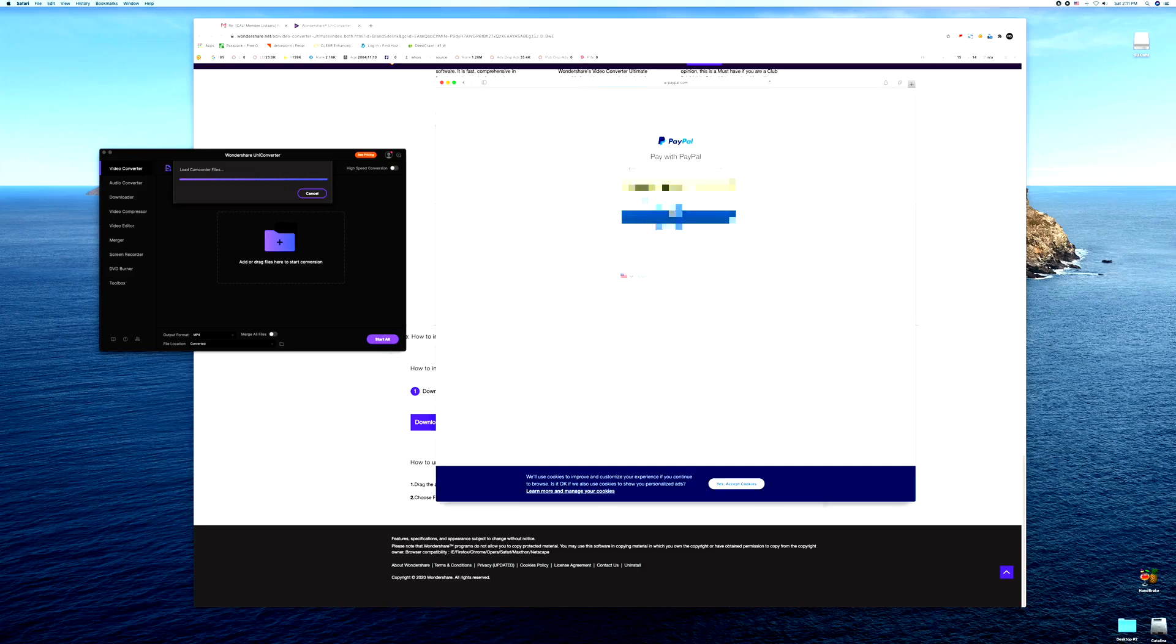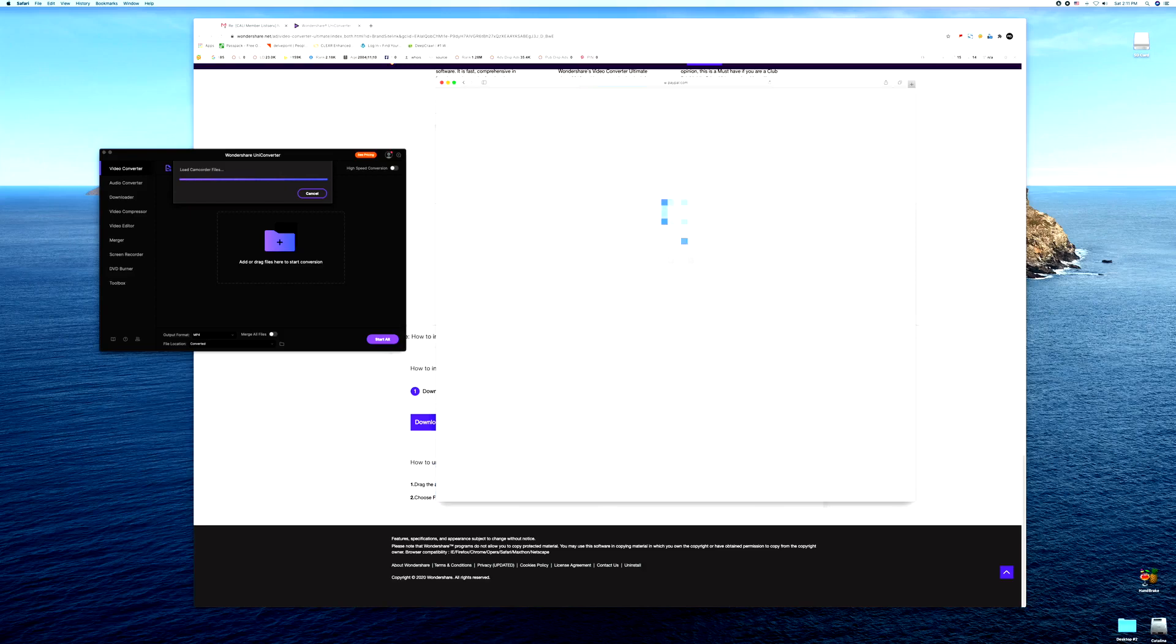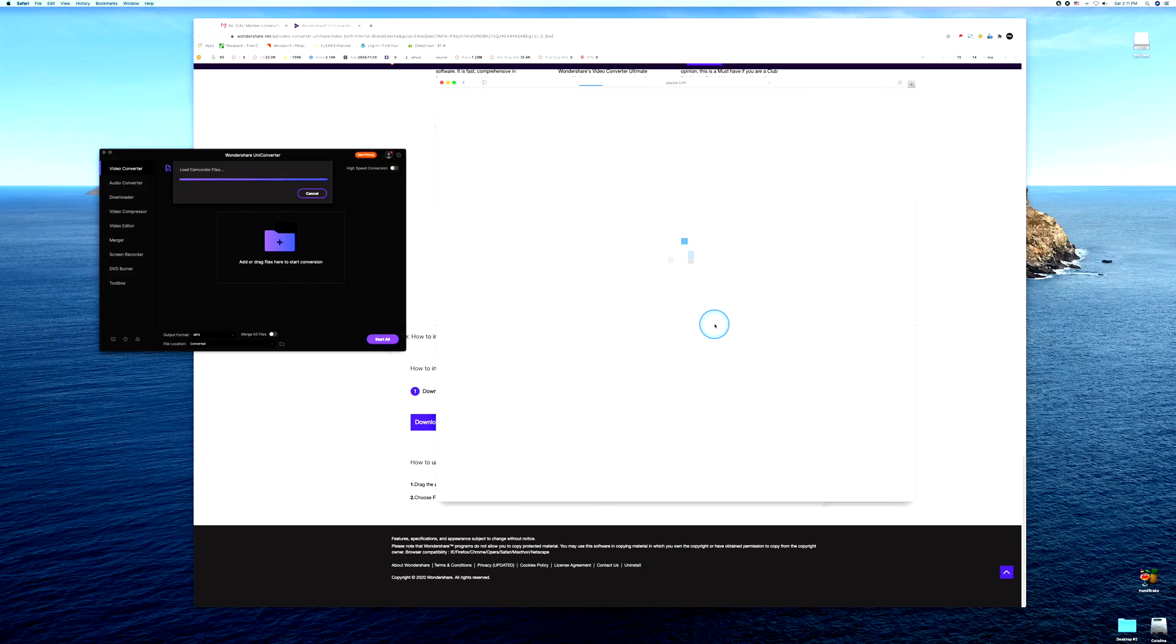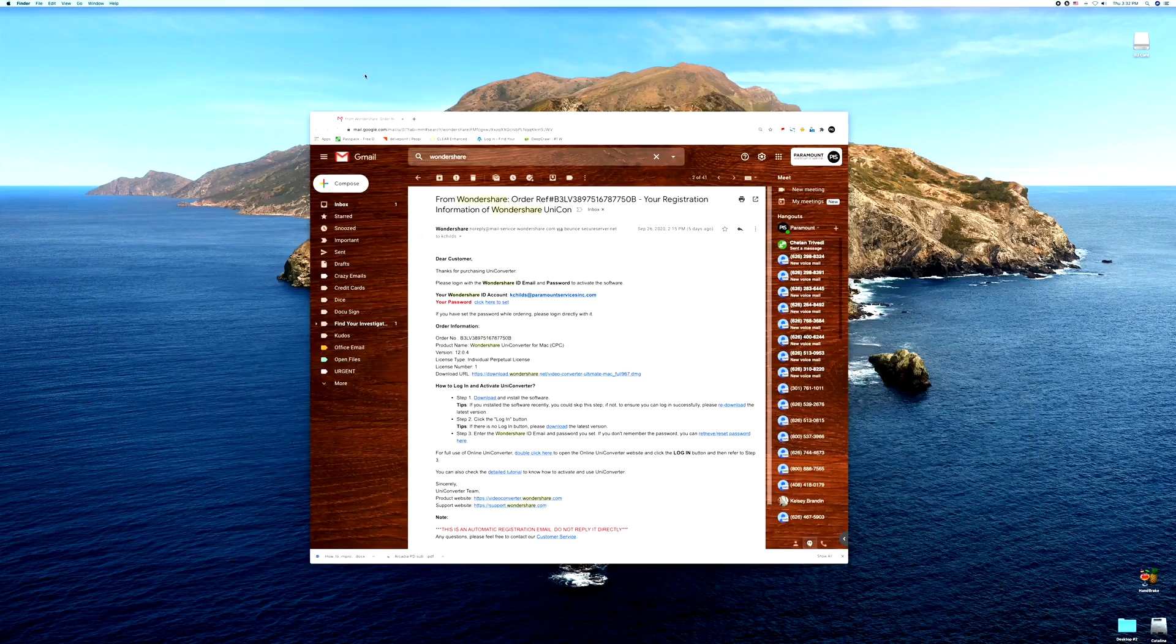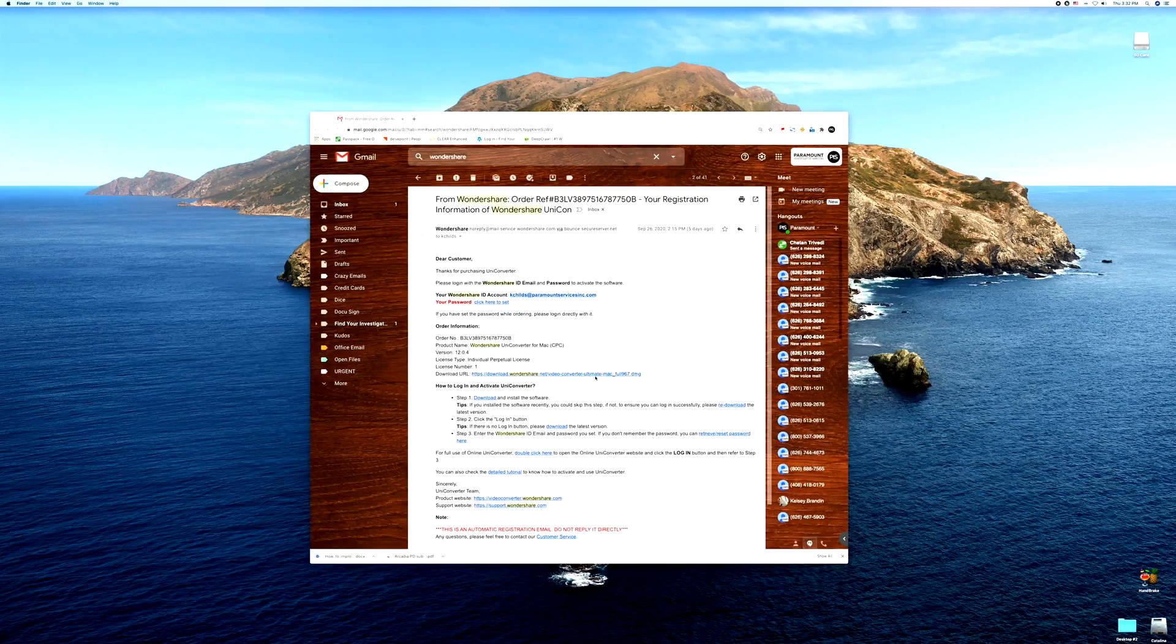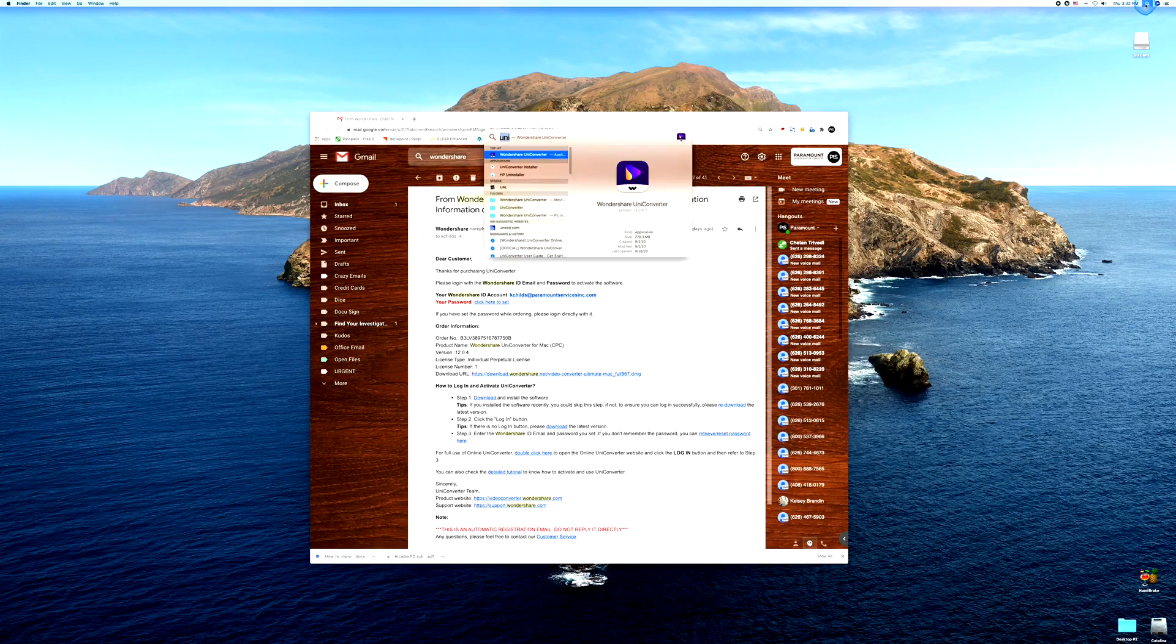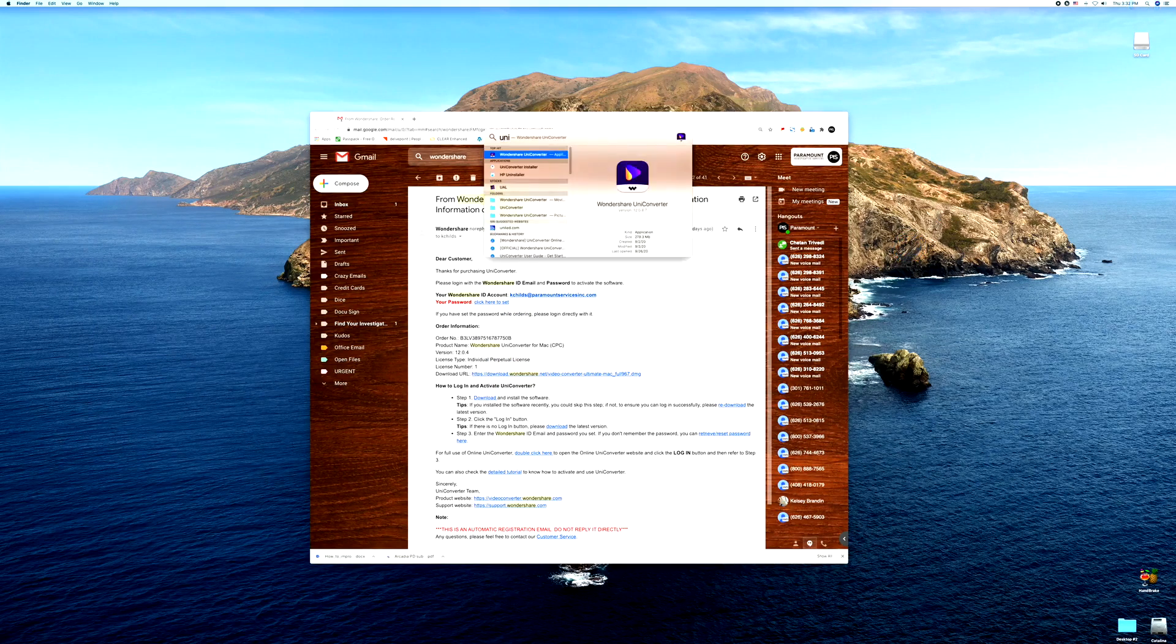So here you have it, your email from Wondershare. You've already downloaded the software, you're paying for it and this is your email. Let's go ahead and open up UniConverter from Wondershare.